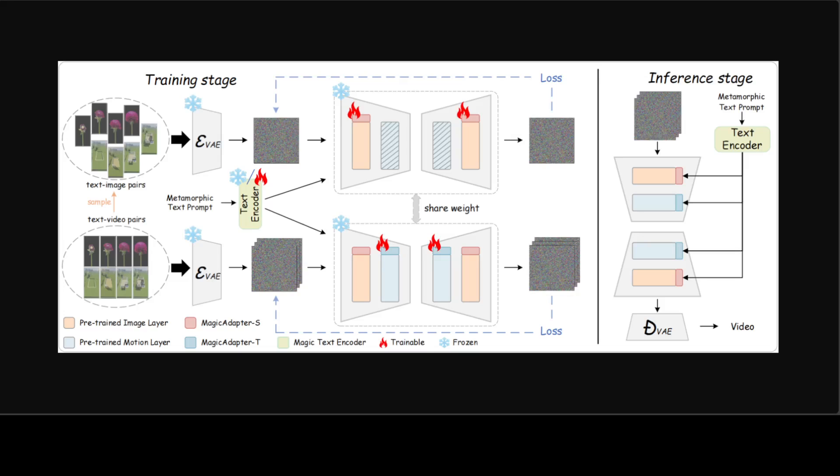Also, just a quick one on Magic Adapter. To transform the pre-trained T2V model to generate metamorphic videos, they decouple the training process into two stages: spatial training and temporal training.